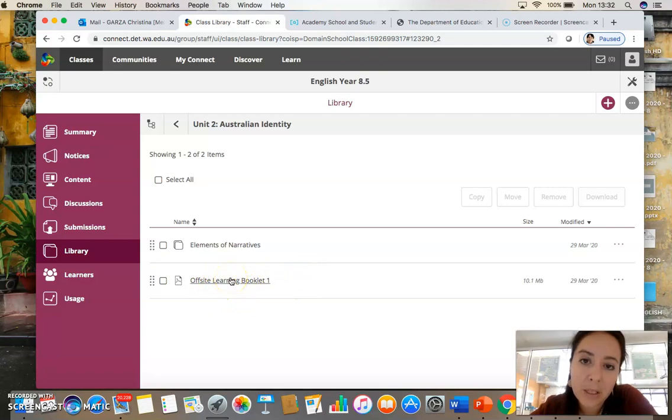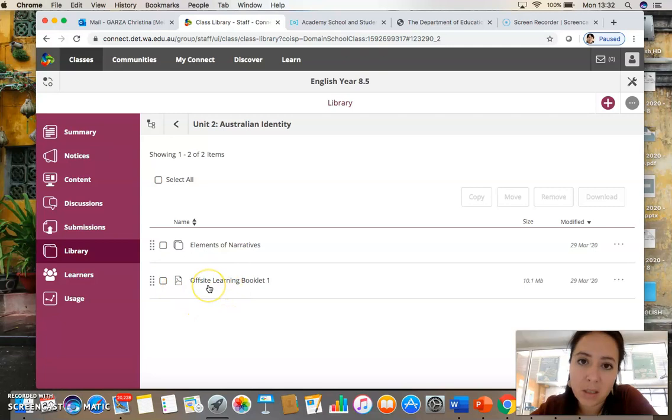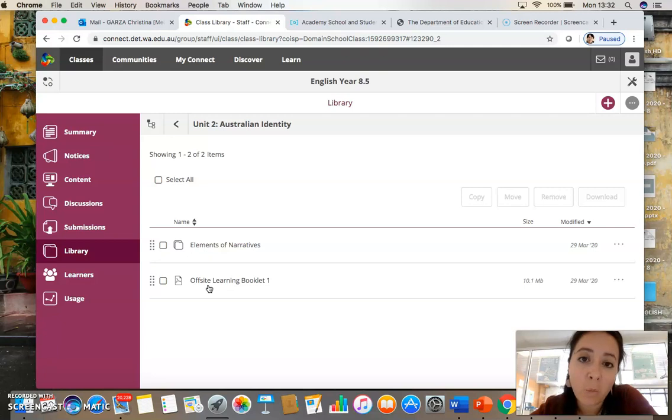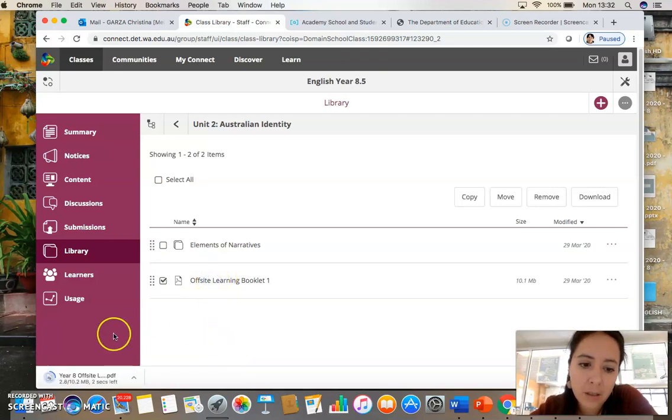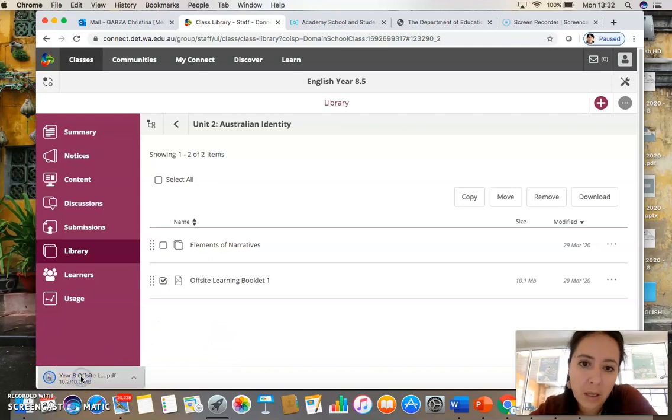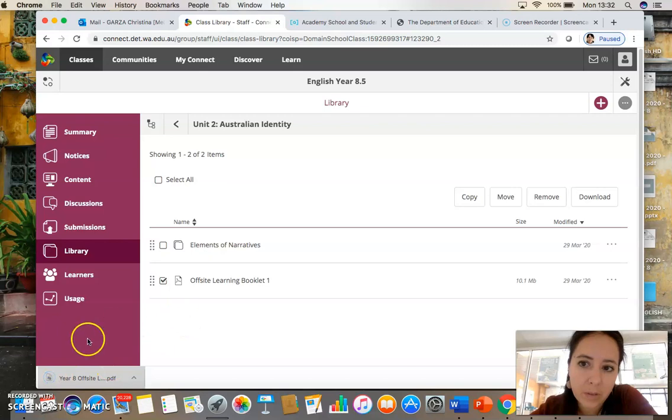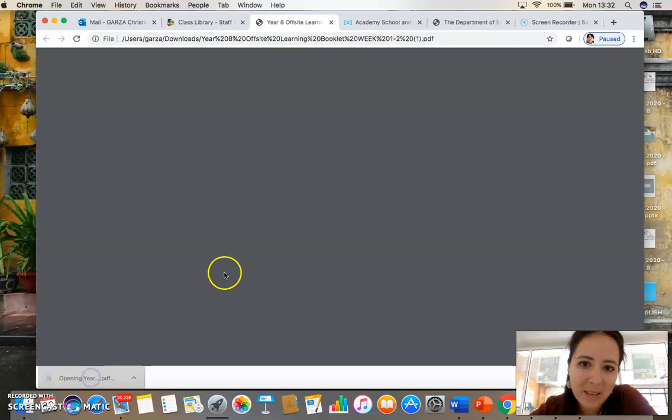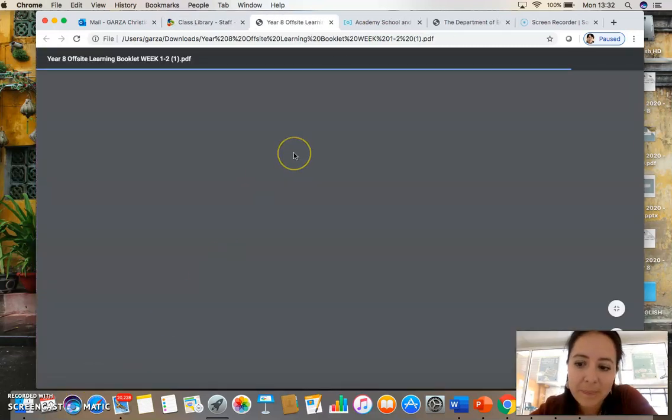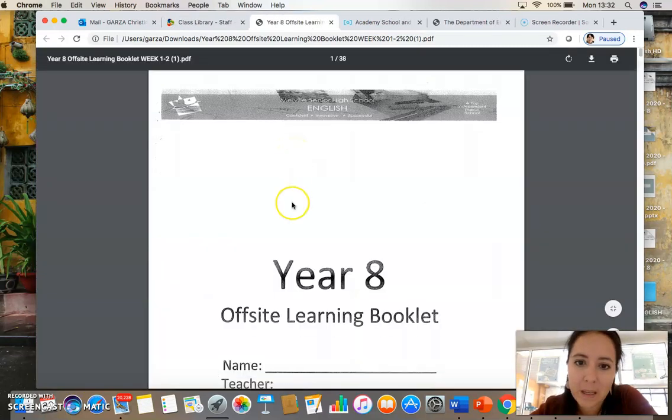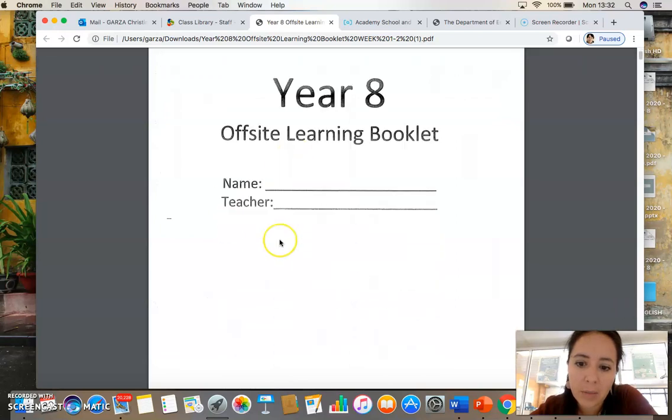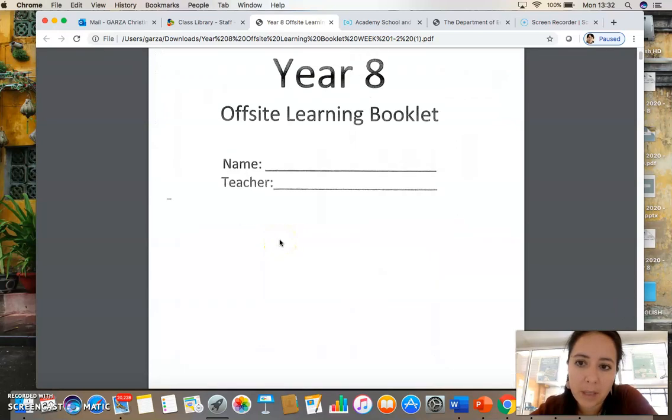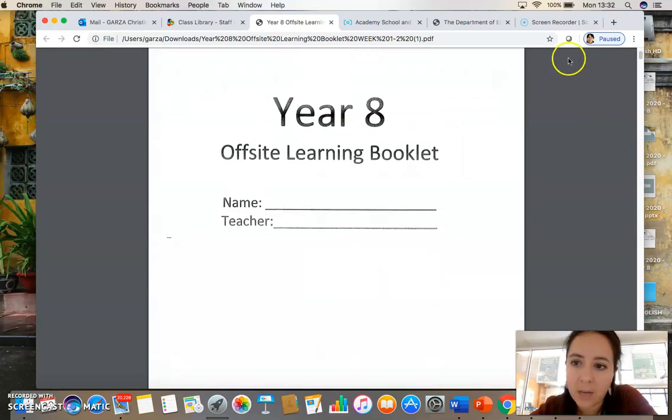This booklet is all the documents for this week's lessons and the week 1 in Term 2. But let's just focus on this week. So you click on the booklet to download. It should open up shortly. And once you have that open up, I recommend saving it.